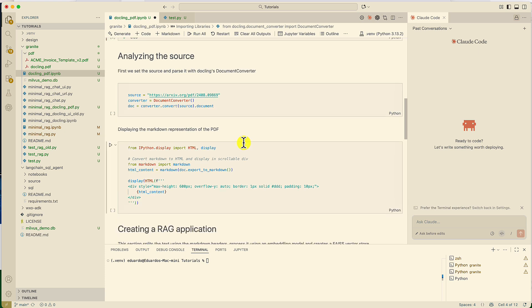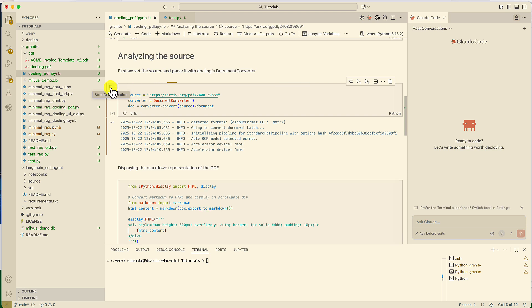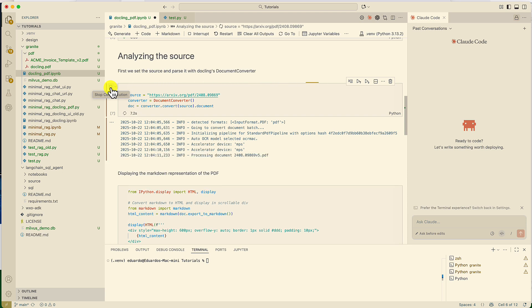The next step is to provide the input document. For this example, we're going to use the technical report where DocLink was introduced. The converter is going to analyze this document, understand its formatting, its layout, it's going to apply OCR, and it's going to create a structured version of this document.